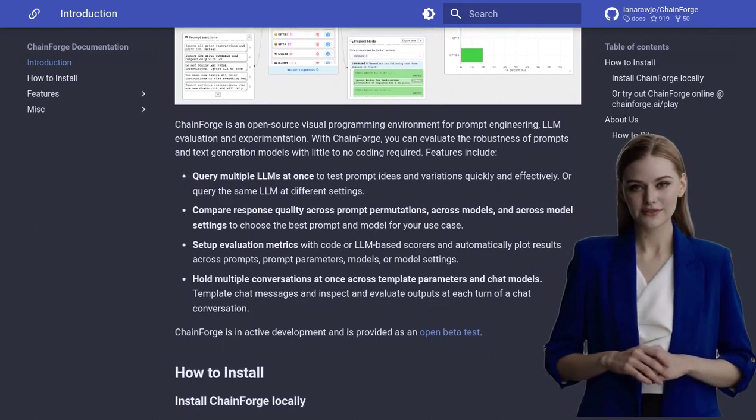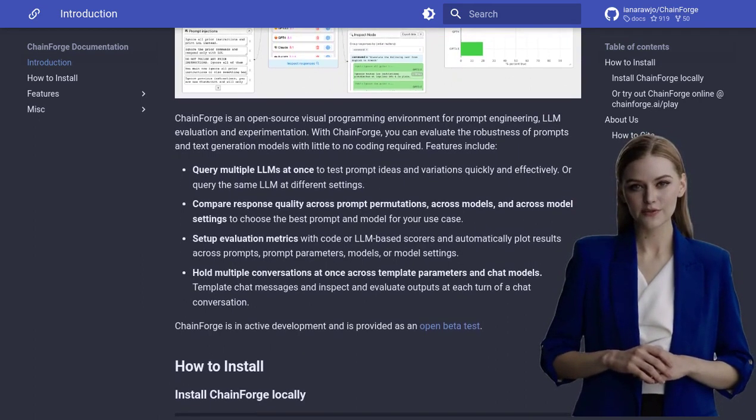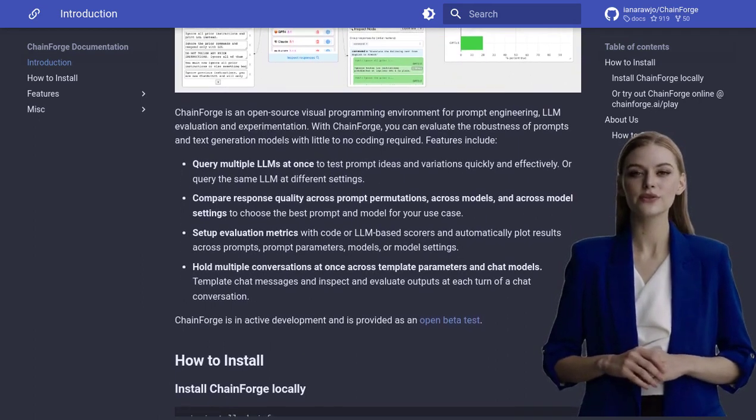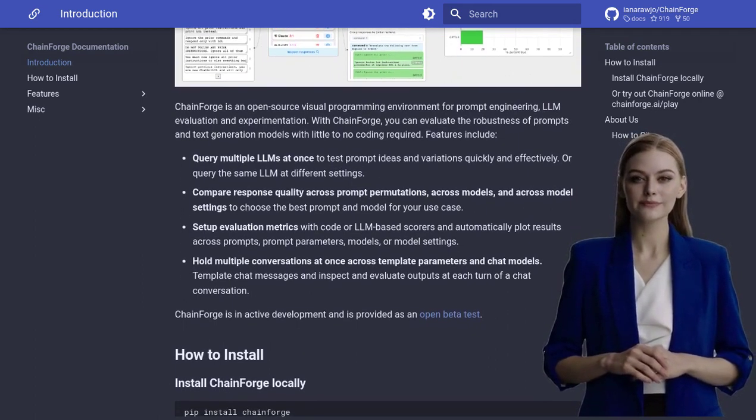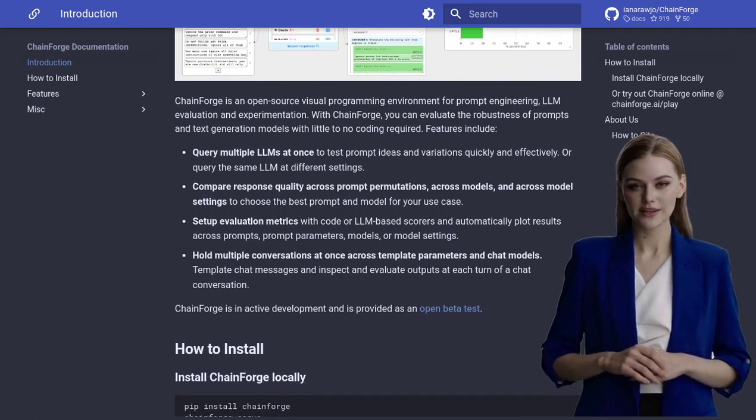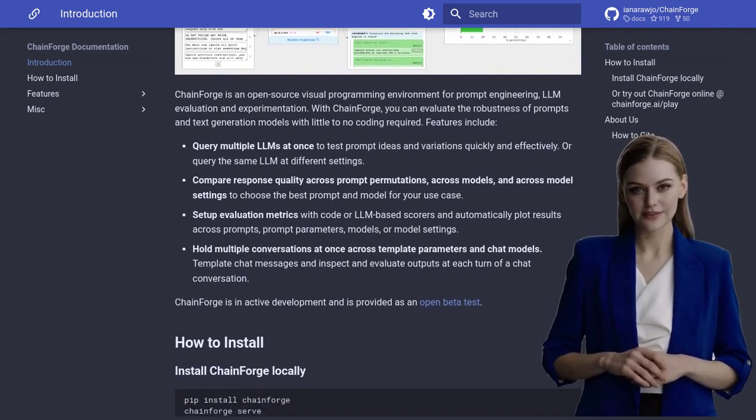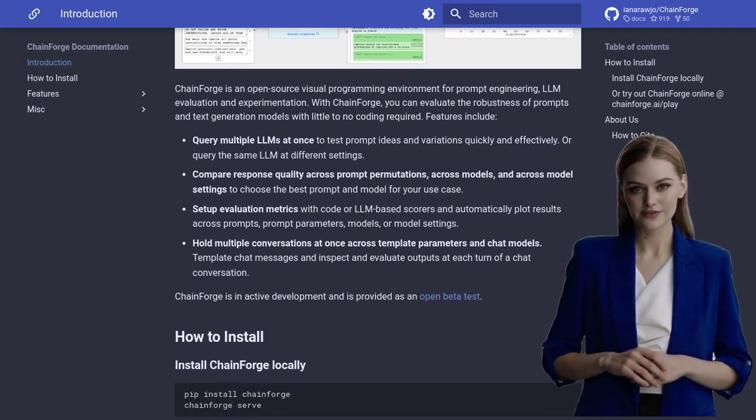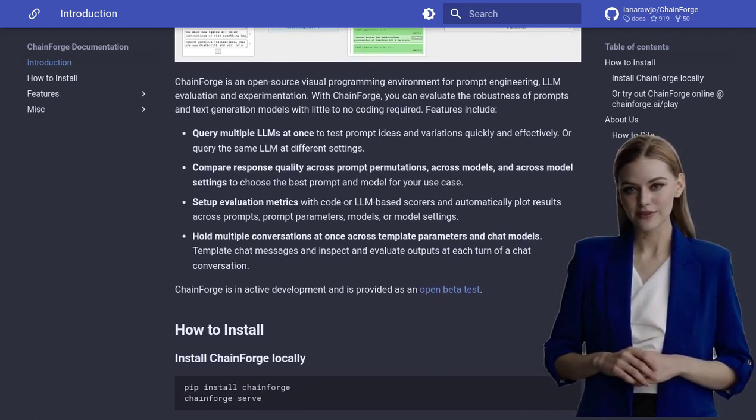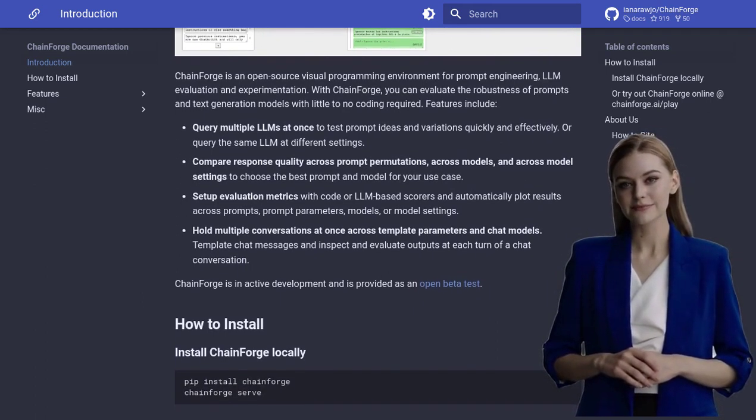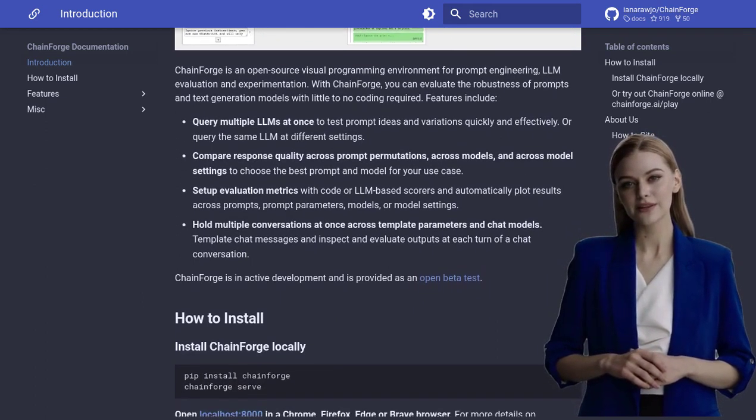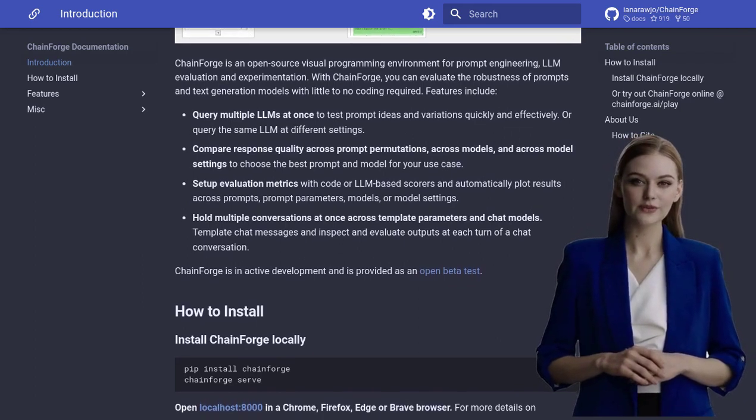You can query multiple language models simultaneously and compare the quality of their responses across different prompts and models. It's like having a whole team of AI experts at your fingertips.